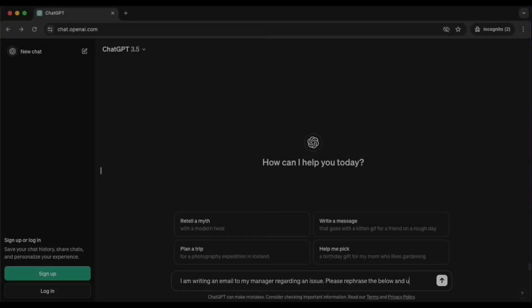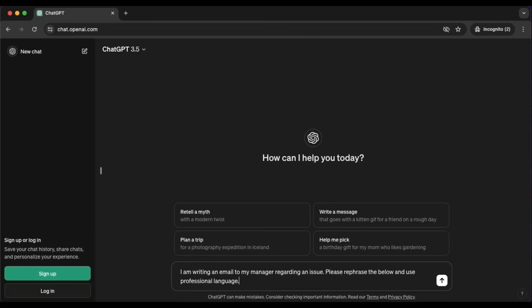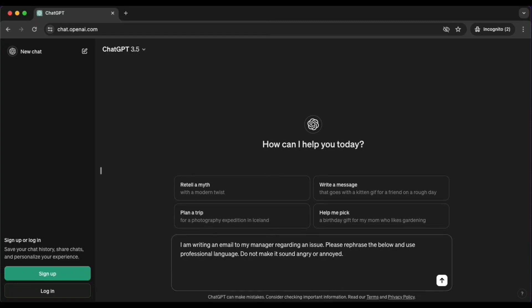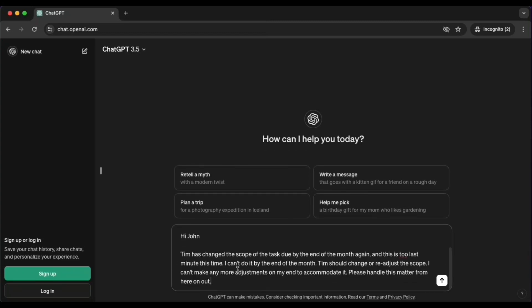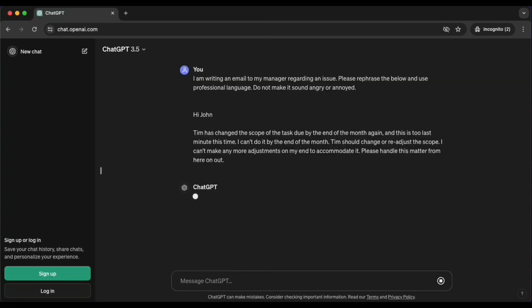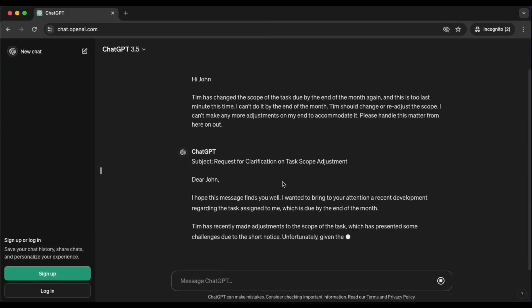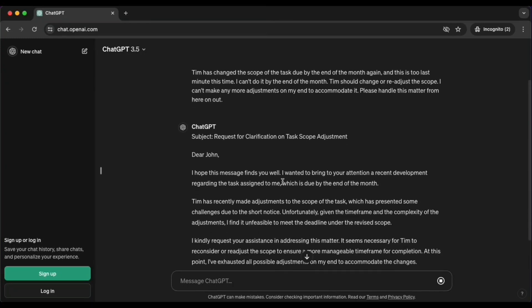Here's the gist. So here let's look at an example where I'm writing an email to my manager regarding an issue and I want it to be rephrased and use a professional language, because let's say in this example I'm kind of frustrated about the issue going on and I don't want it to reflect in the text that I sent to my manager. So here it is. I have somebody called Tim who has changed the scope of the task that's due very soon and it's really last minute. I cannot do it by the end of this month. And I have language there like Tim should change or readjust the scope. It's not exactly very professional language and I think I can do much better.